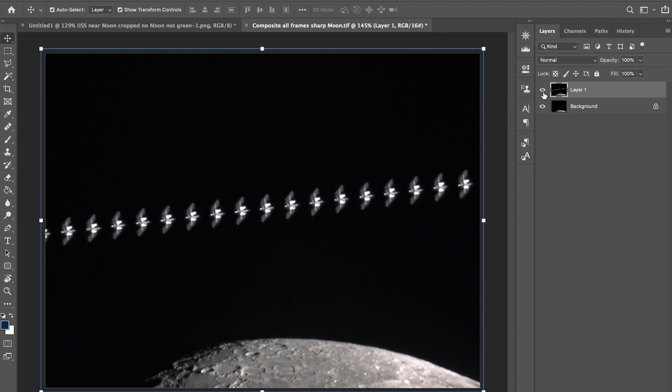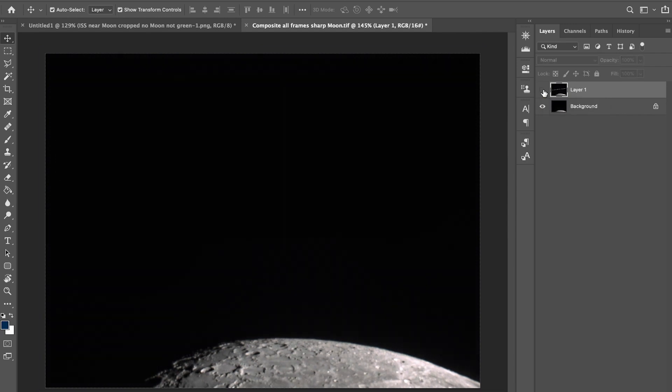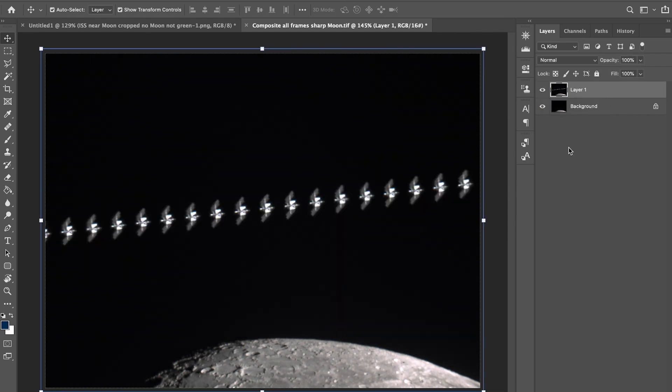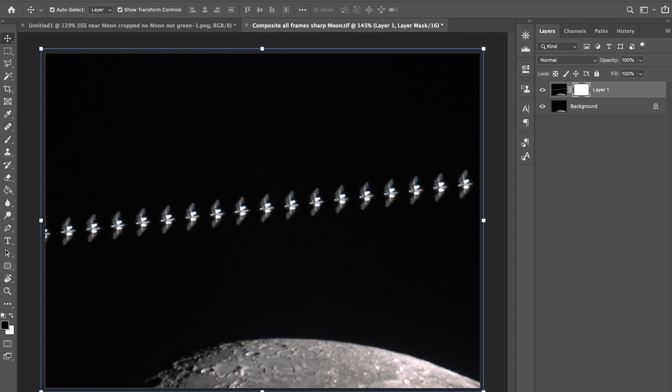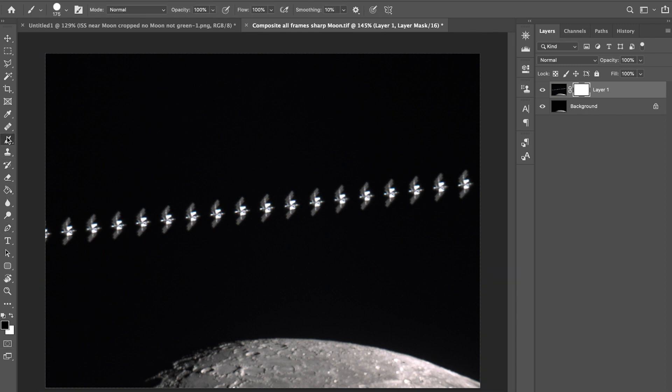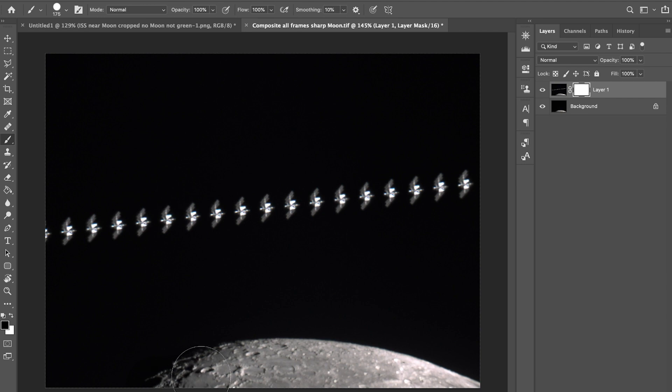Because of the difference between the details, you can see it's slightly different. But what we're going to do is I'm going to put a layer mask, and then I'm going to choose a brush. I think it needs to be on black.